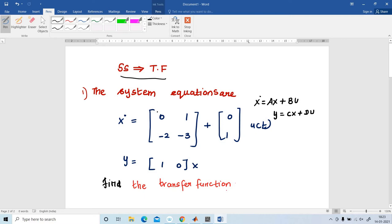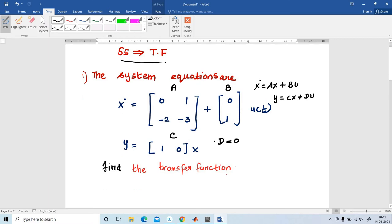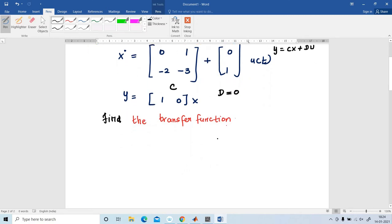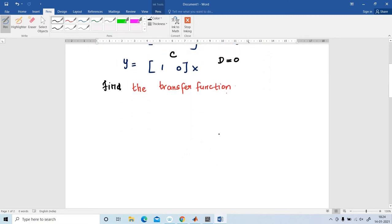In this equation, this is A, this is B, and this is C. There is no D term, so D is equal to 0. Next, I am going to find out the transfer function. The formula used to find the transfer function is: C into (sI minus A), the whole inverse, into B.